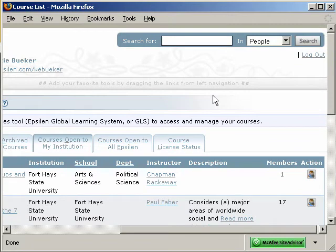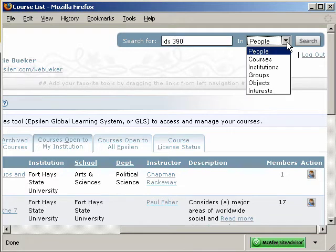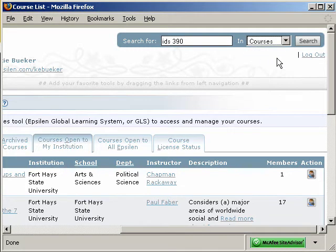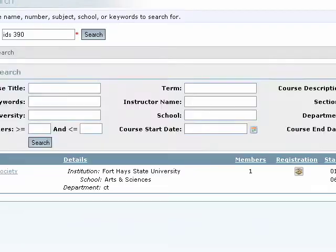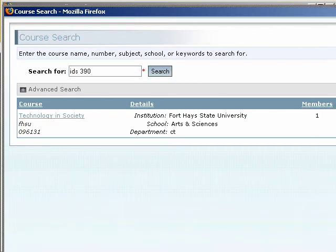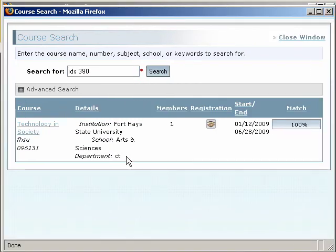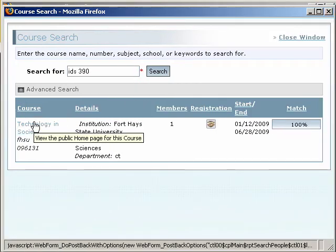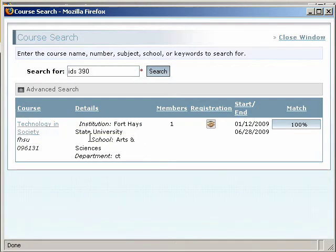So in this case, for example, we can search for IDS 390. Switch this dropdown to Courses and click Search. Here you will see in the search results Technology and Society, IDS 390.